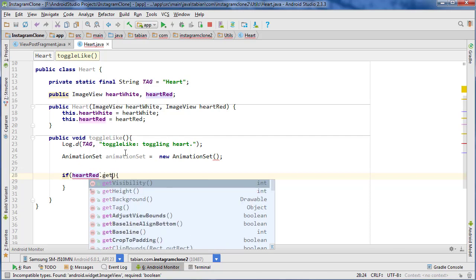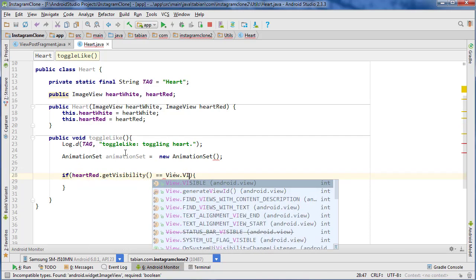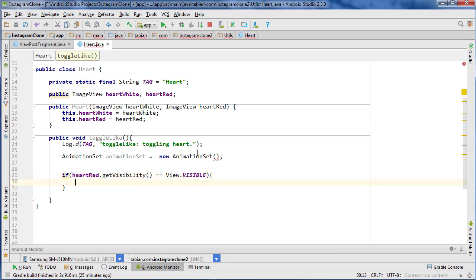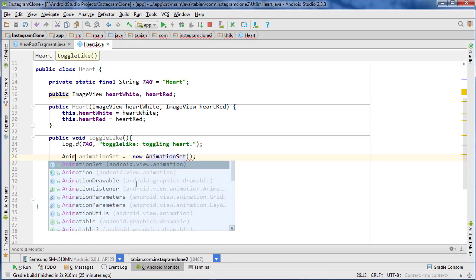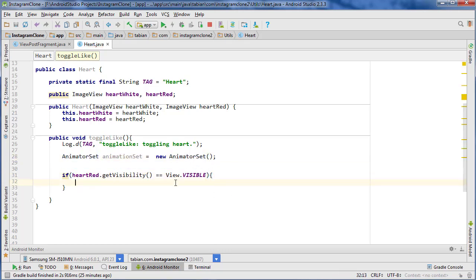So if heartRed.getVisibility equals View.VISIBLE, that means the animatorSet should animate a scale-down. Not animationSet — it's AnimatorSet, that's different. So if the heart is visible, then we want to do the animation to toggle it down, basically toggle it off.